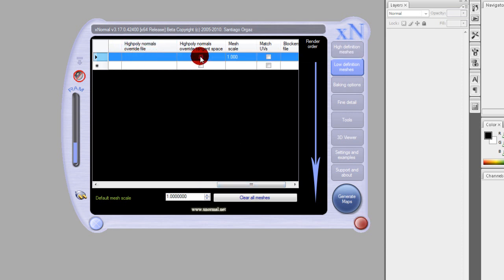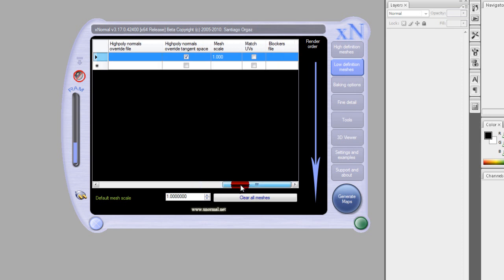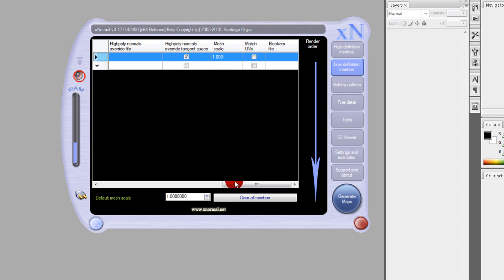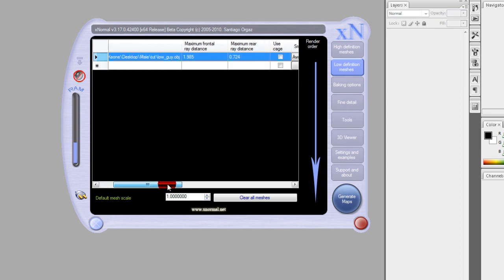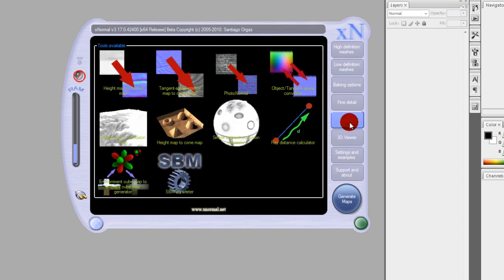Don't mess with these two, everything else just keep the same unless you want to get errors. Now that we've gone over that, we're going to show you how to get those two numbers. All you have to do is click over where it says tools and you'll see the ray distance calculator.